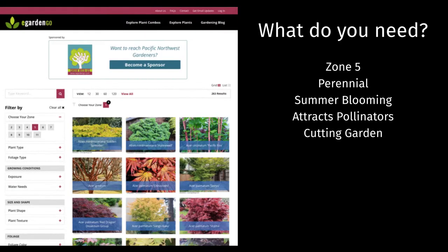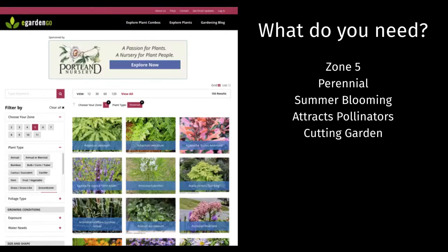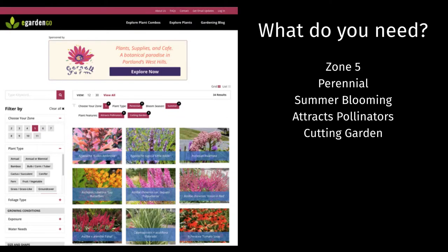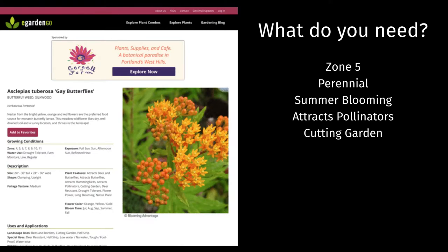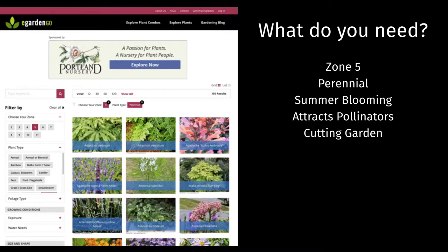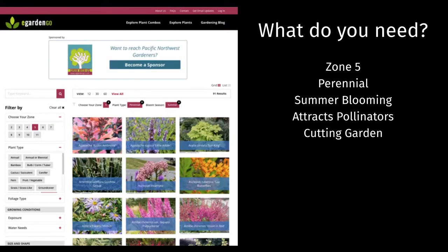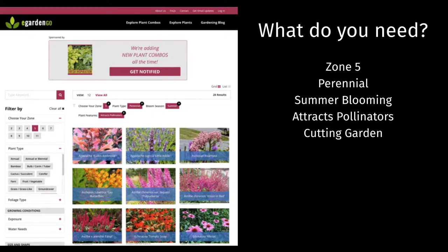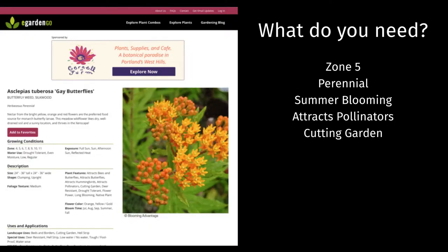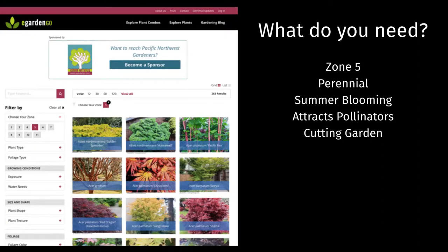Or let's say I'm looking for a cold-hardy perennial that has summer flowers, attracts pollinators, and makes a nice cut flower. A number of different options as we narrow it down, but the butterfly weed fits the bill.